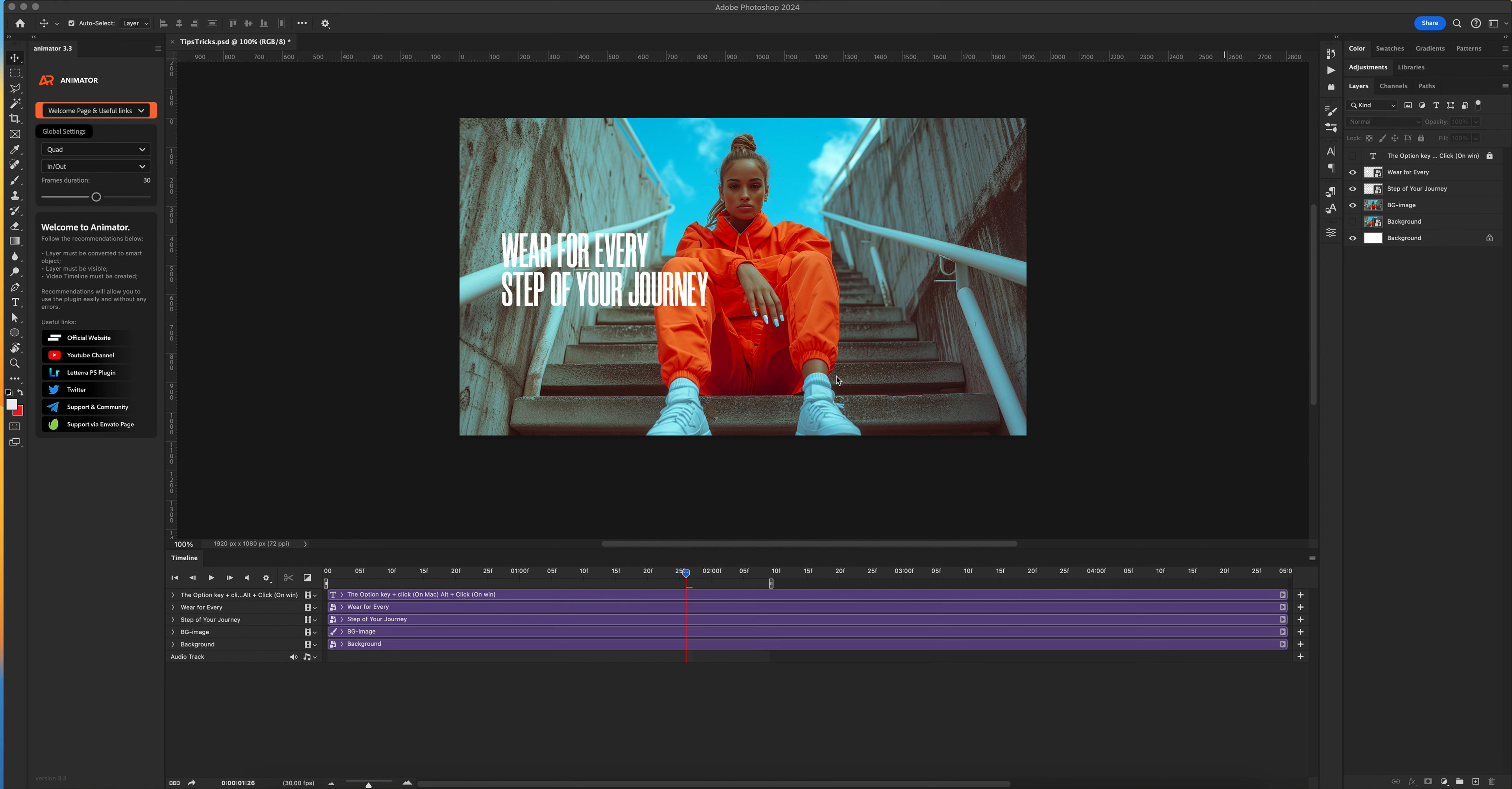Hello dear friends! In this video tutorial, I will show you how to use dynamic motion in Photoshop.